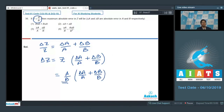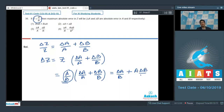Herein z can be substituted from the expression z = a/b. Therefore delta z can be written as a by b multiplied by delta a by a plus delta b by b. If we multiply this out we get delta a by b plus a delta b by b squared. Therefore the correct answer for this question should be option number 4.